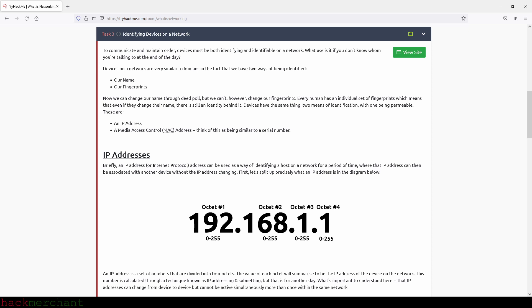These are an IP address and Media Access Control address, or MAC address. Think of this as being similar to a serial number. IP addresses - briefly, an IP address or Internet Protocol address can be used as a way of identifying a host on a network for a period of time, where that IP address can then be associated with another device without the IP address changing. First let's split up precisely what an IP address is. In the diagram below, an IP address is a set of numbers that are divided into four octets. The value of each octet will summarize to be the IP address of the device on the network. This number is calculated through a technique known as IP addressing and subnetting, but that is for another day. What's important to understand here is that IP addresses can change from device to the same device, but cannot be active simultaneously more than once within the same network.